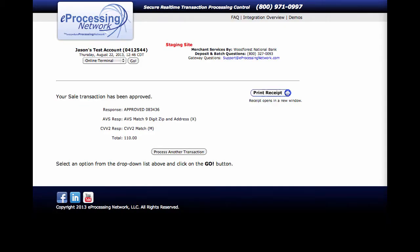Now once the transaction has been approved, you'll see this screen that will give you your approval number right here, your response to the address verification system if your zip code was a match address and so on. Next is your CVV2, that three digit code and its response. As you see here, it's a match.